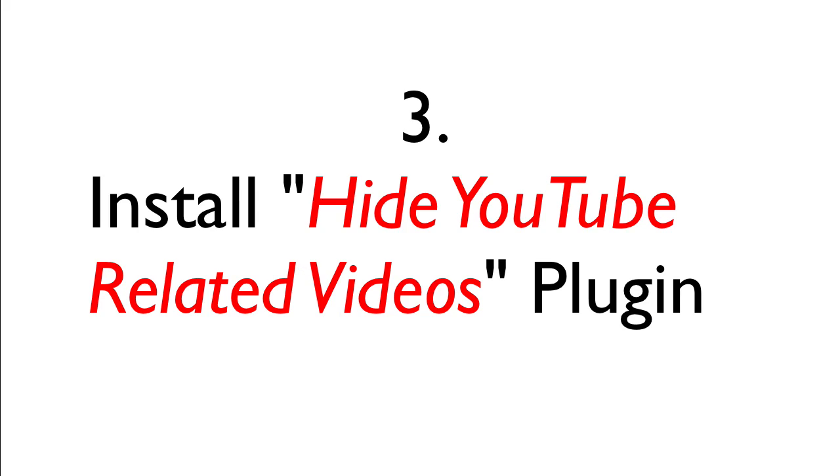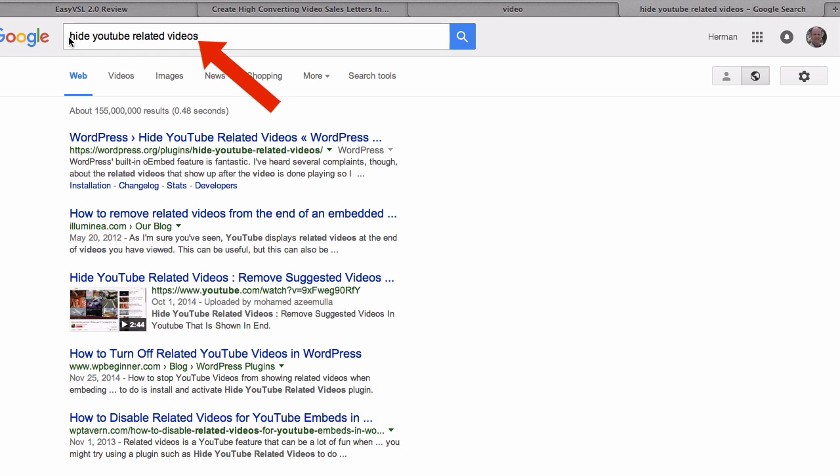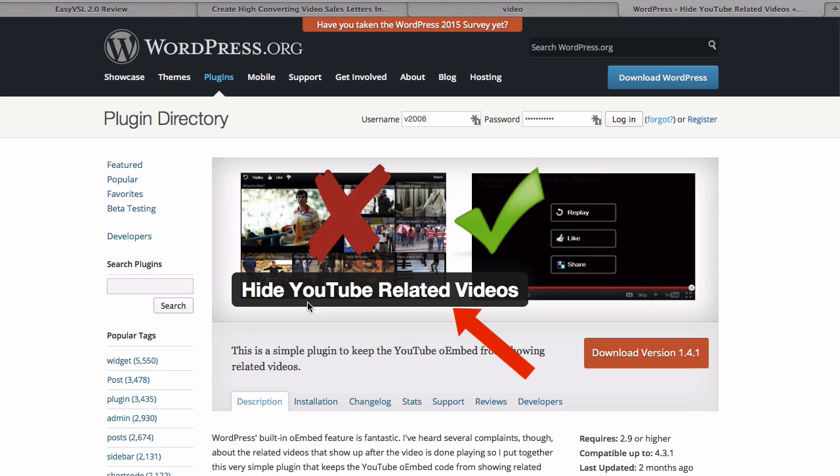The third way is to use the hide YouTube related videos plugin for WordPress. So you just google hide YouTube related videos. Here's a plugin, hide YouTube related videos.